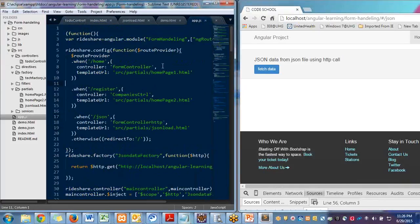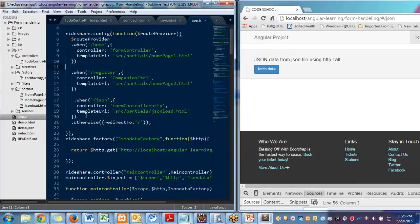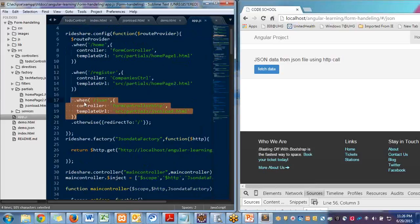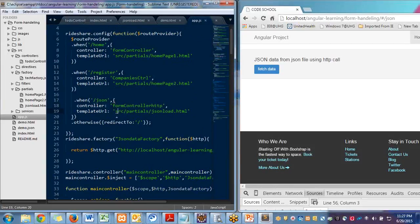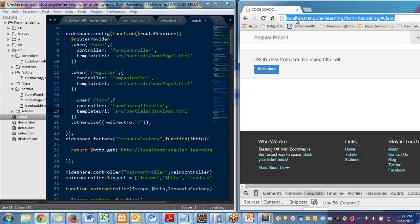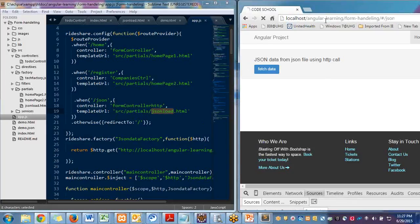This is my route. I introduced one new route here like forward slash JSON. It will use the form controller HTTP controller and it will load this HTML page to my main page index.html. So when I create this route, this is my page.